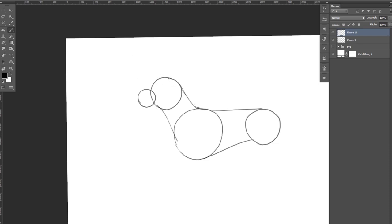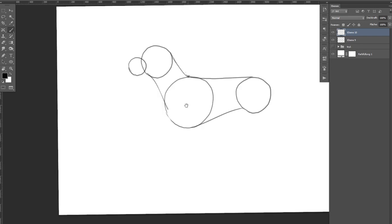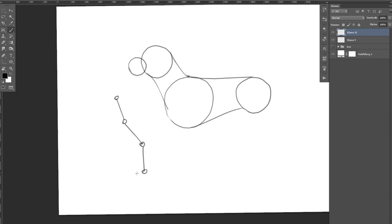For the legs it can be helpful to imagine a human's leg with really big feet standing on their toes, especially to make sure that they face in the right direction and that all the joints bend the right way at the knee.